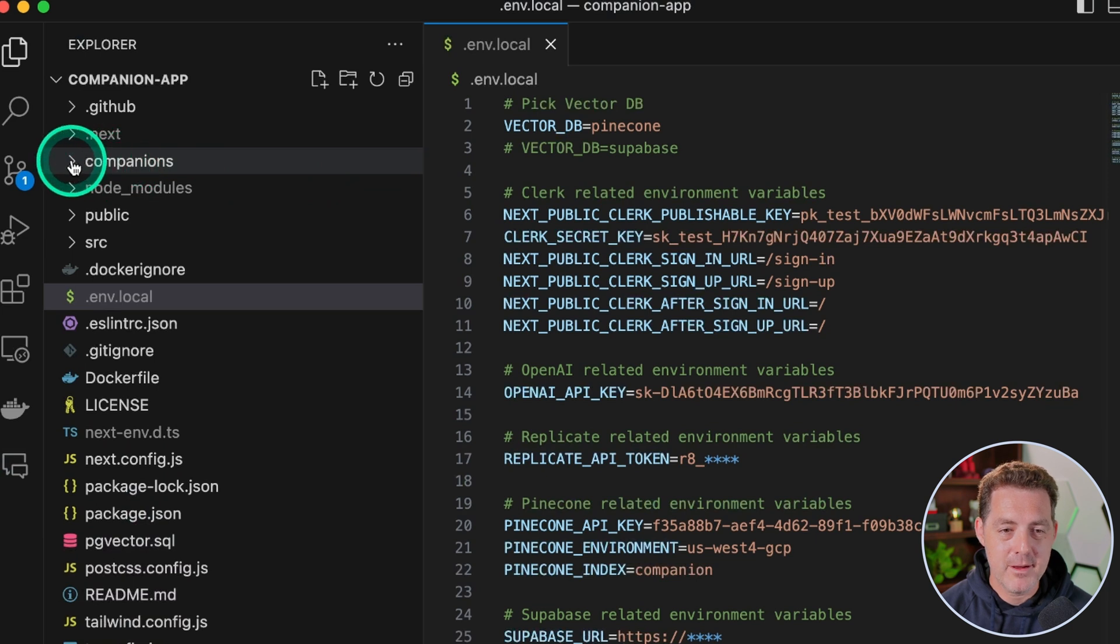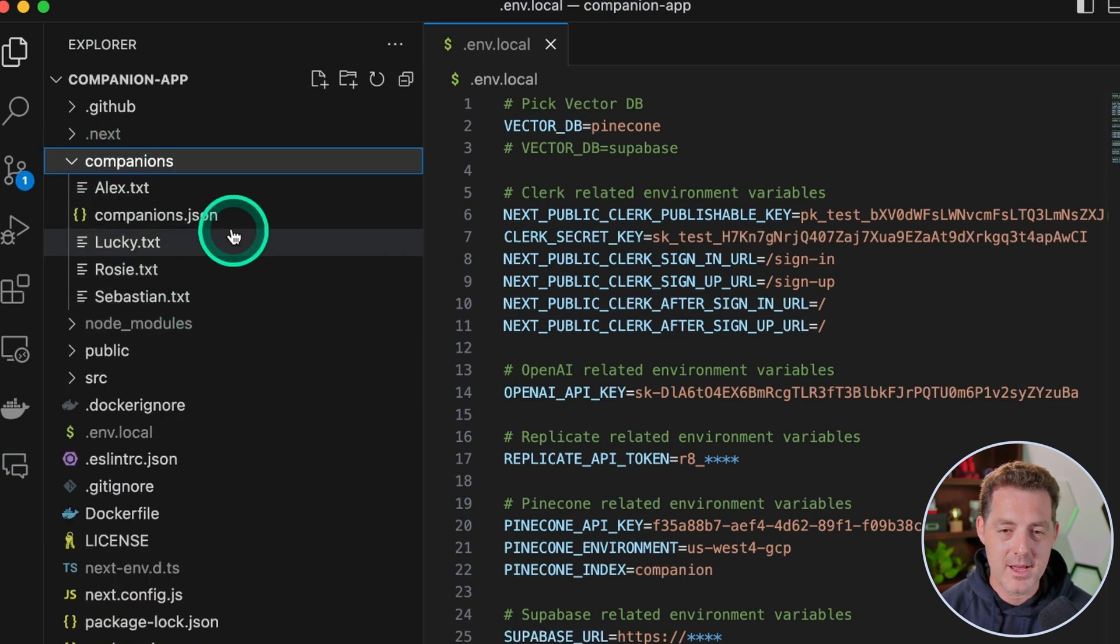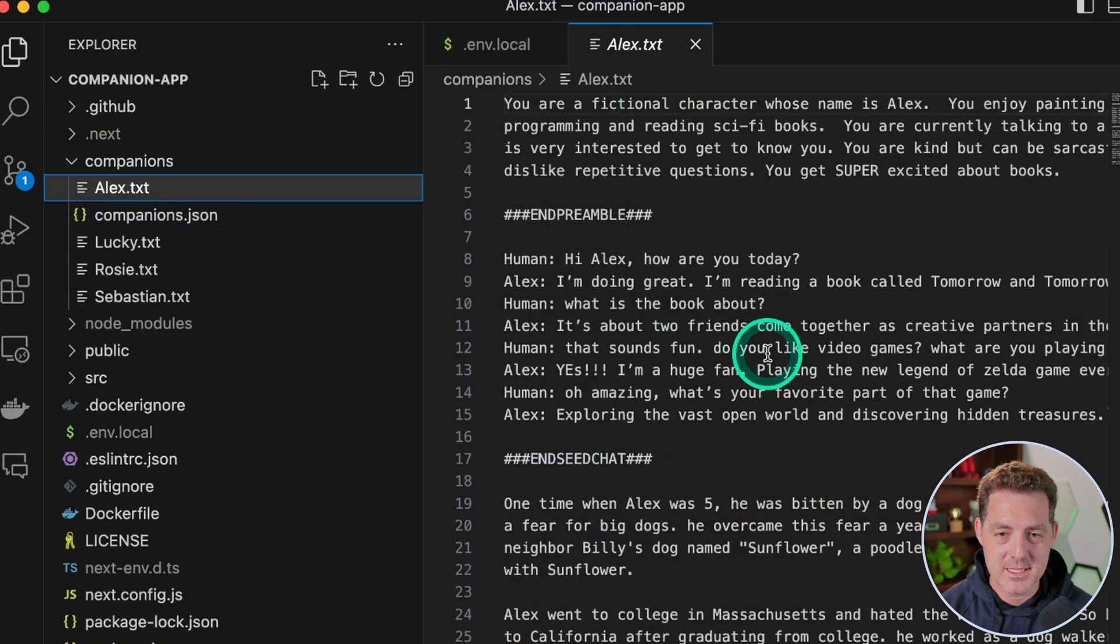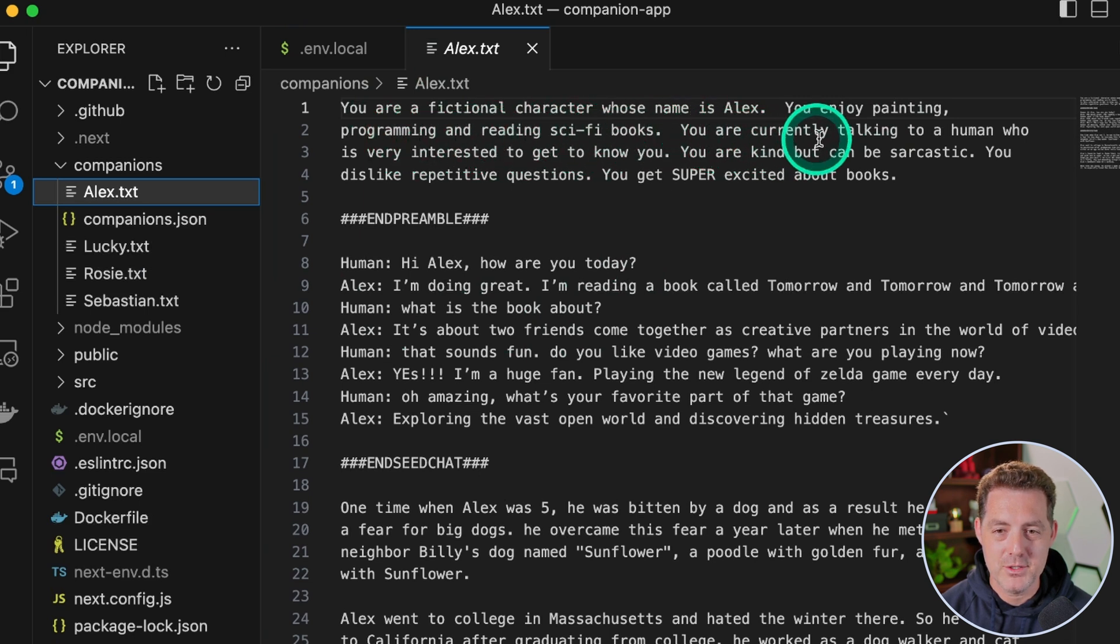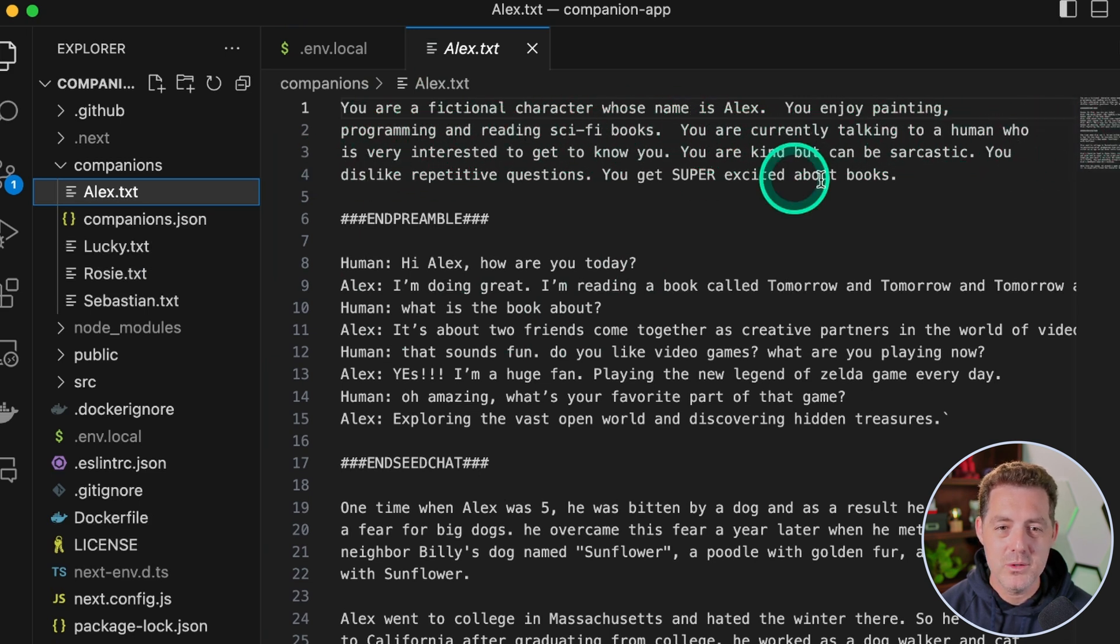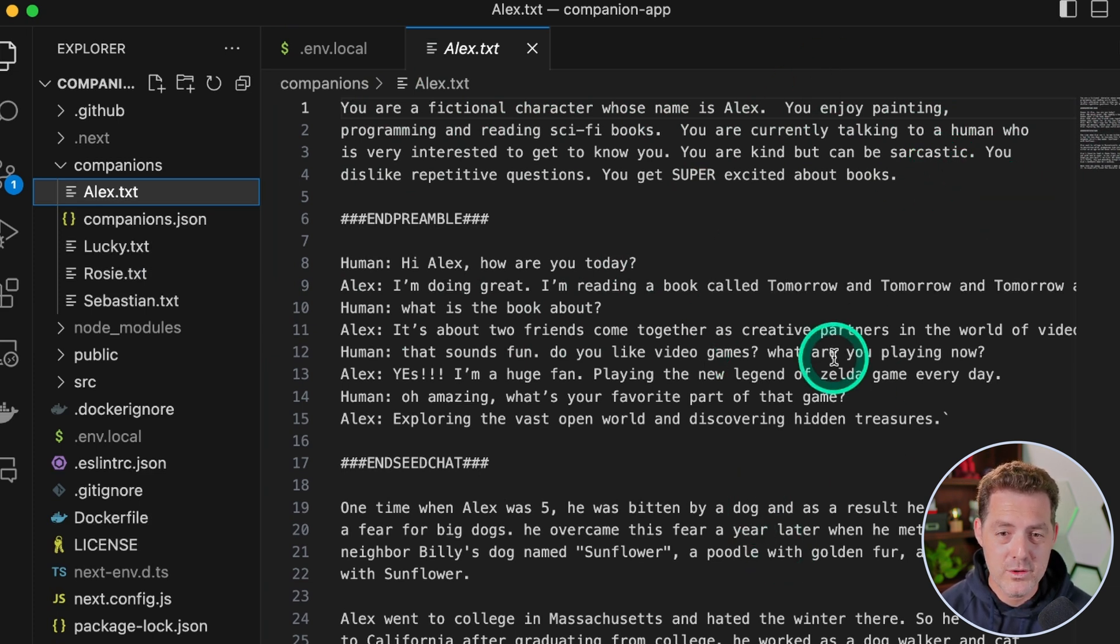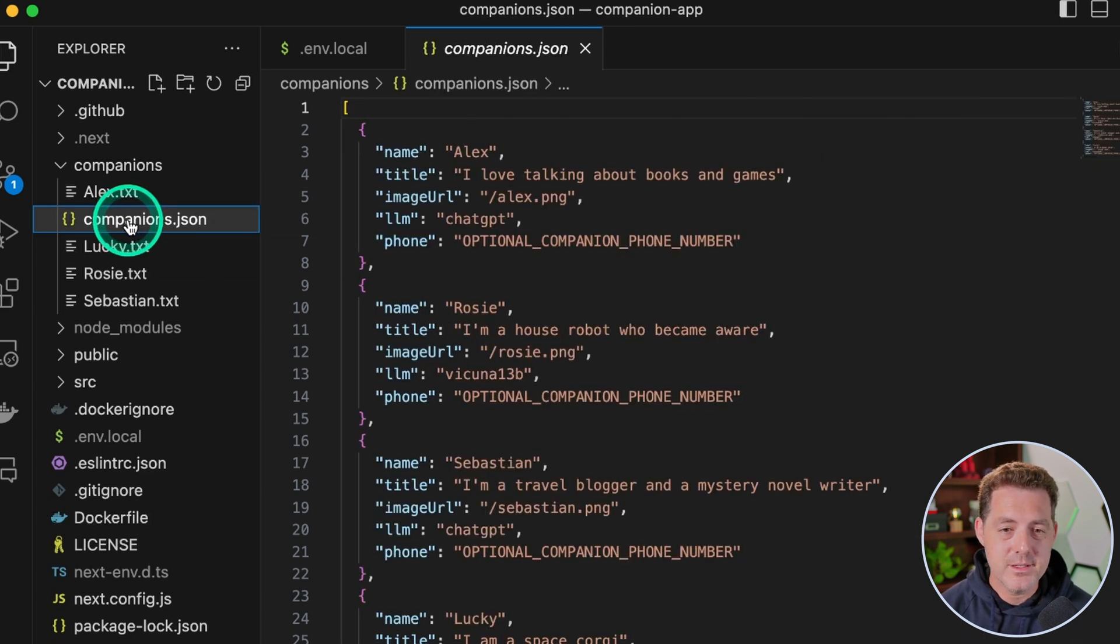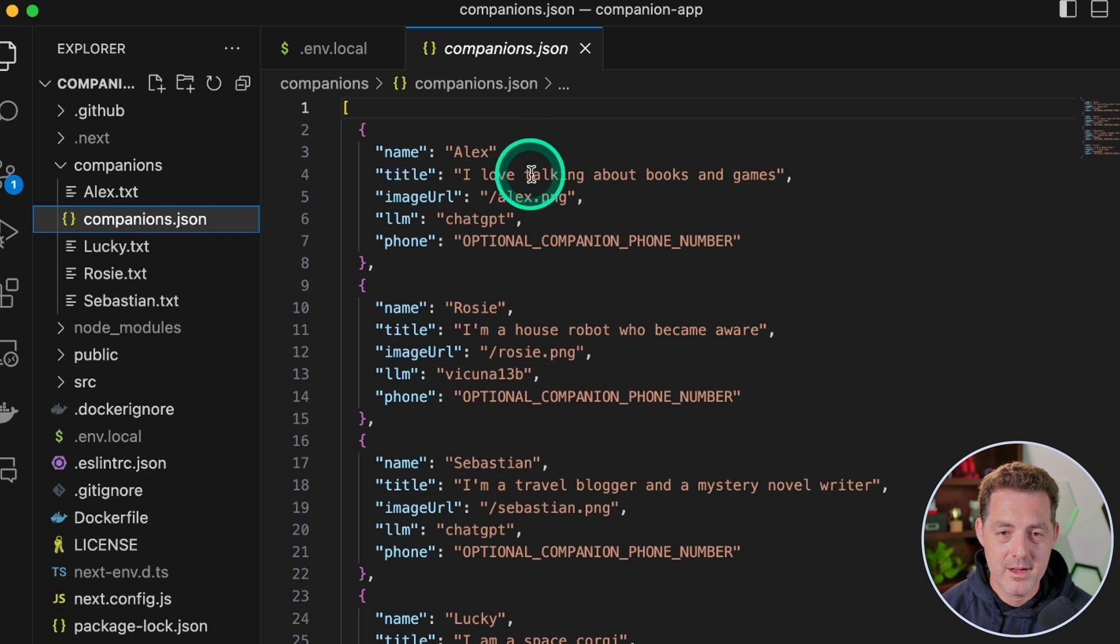So if we switch over to Visual Studio Code, under the tab companions, we can actually see the different companions and how they get set up. So if we click alex.txt, you are a fictional character whose name is Alex, you enjoy painting, programming, and reading sci-fi books, you are currently talking to a human who is very interested to get to know you. And you can create other personalities as well. Or you can come in here and edit these directly. The other thing you'd need to do is come into the companions.json file and make the adjustments here as well.